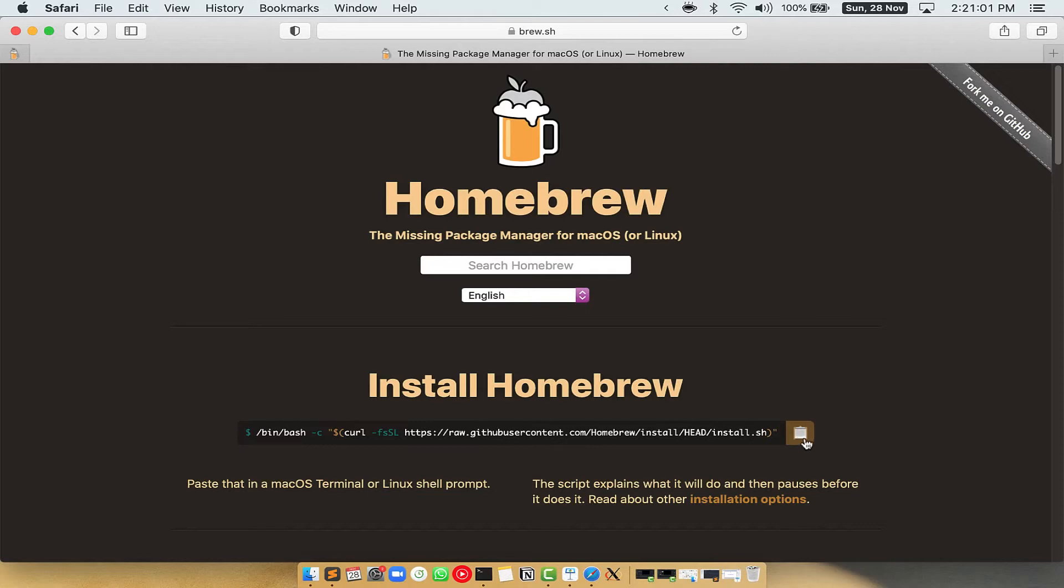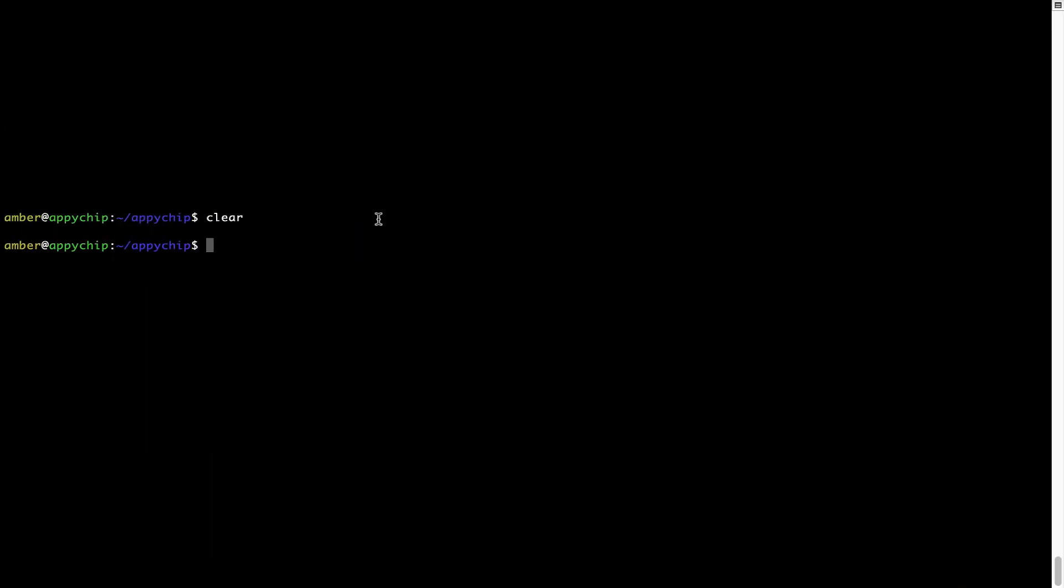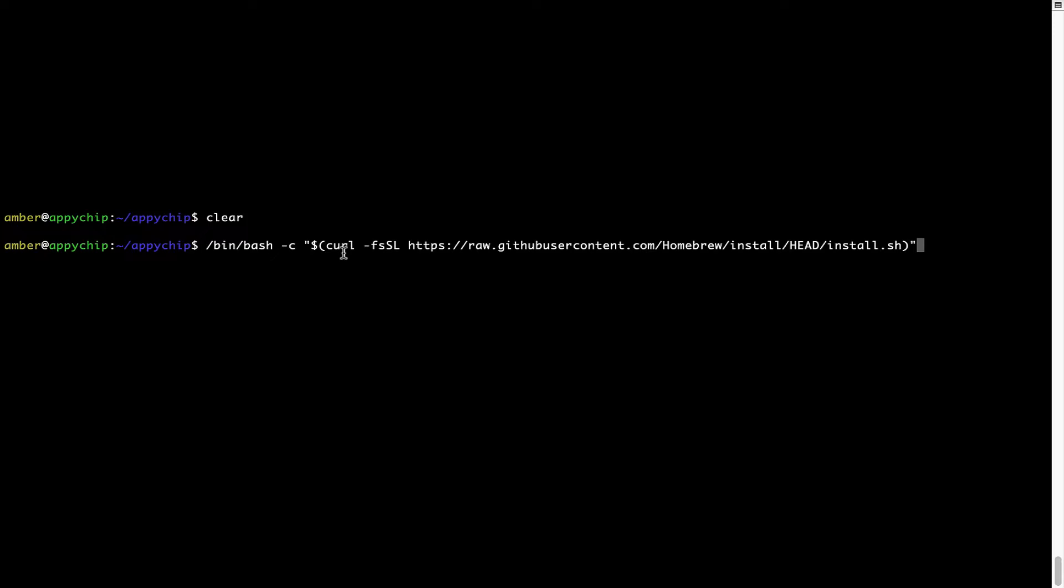Once it is copied, you have to go back to terminal, right click, paste. Now that the command is copy pasted onto this terminal, press enter. This will start Brew installation.